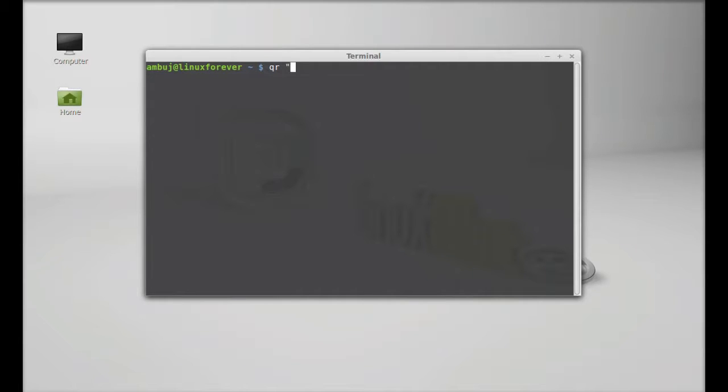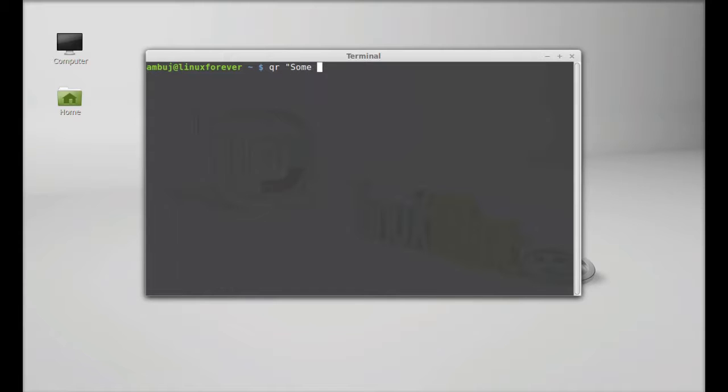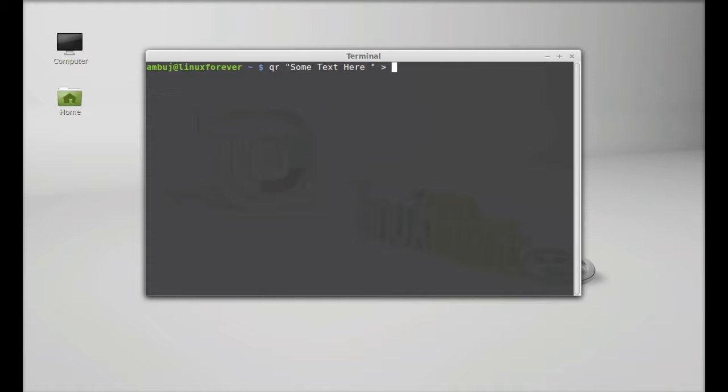And the quotation mark and the string or text that you want to embed into the QR code. So just some text here, space and the greater than operator, now the file name.